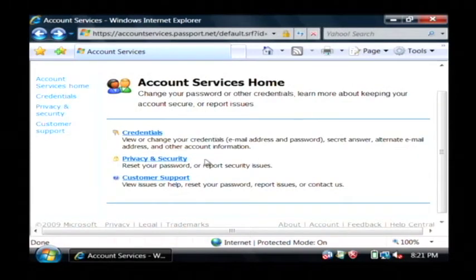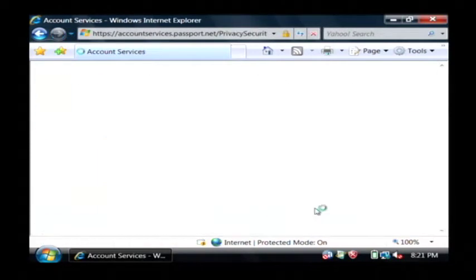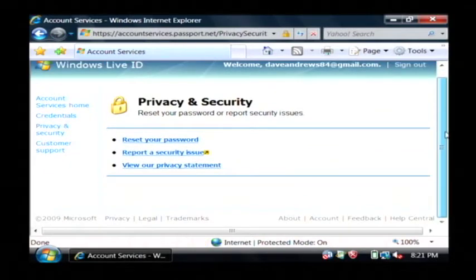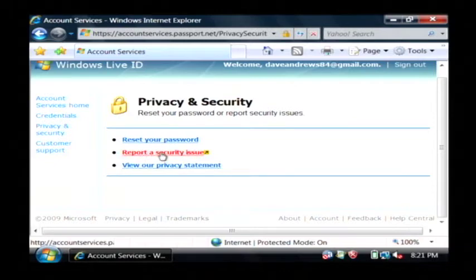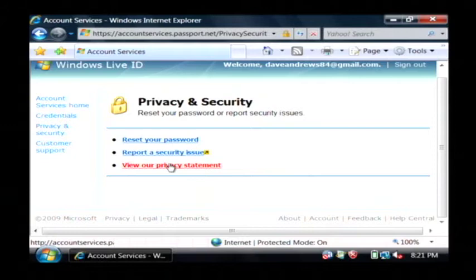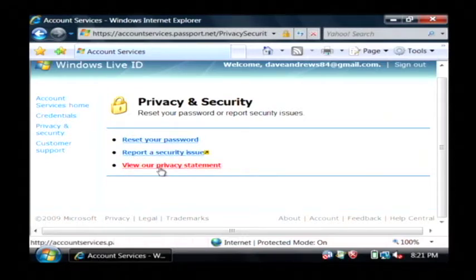You can also go to the privacy and security section which allows you to reset my password. I can also report a security issue that I've encountered by using my password and I can look at Microsoft's privacy statement for how they're going to protect my information.